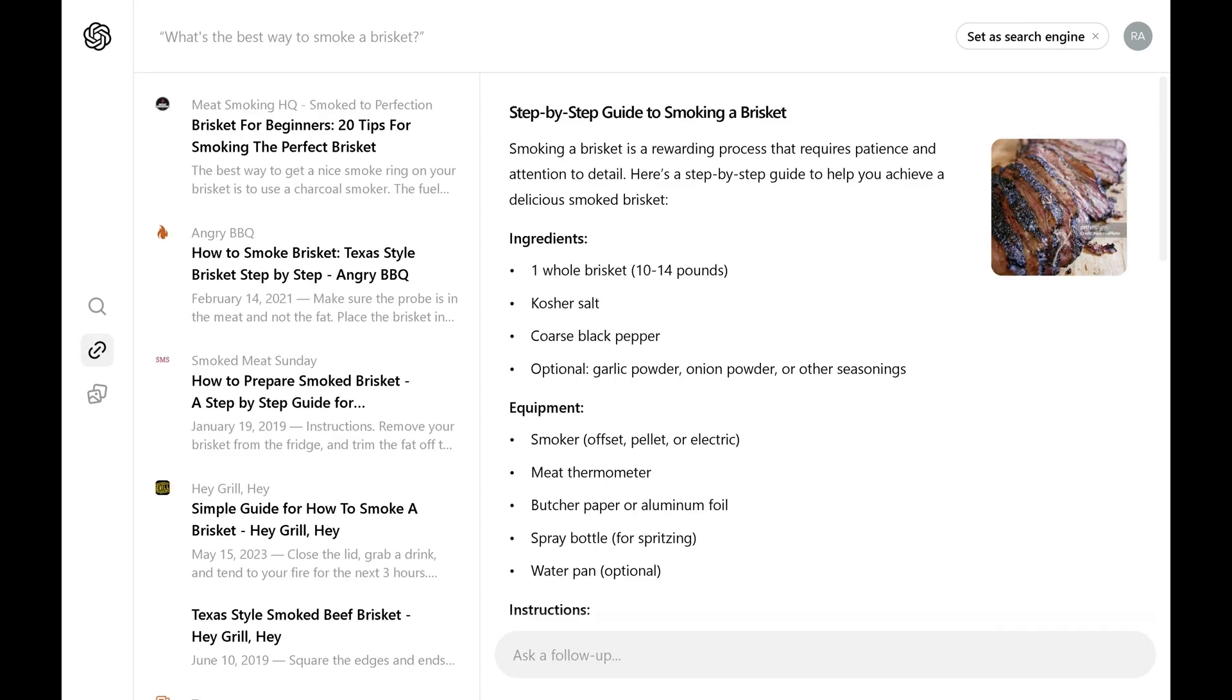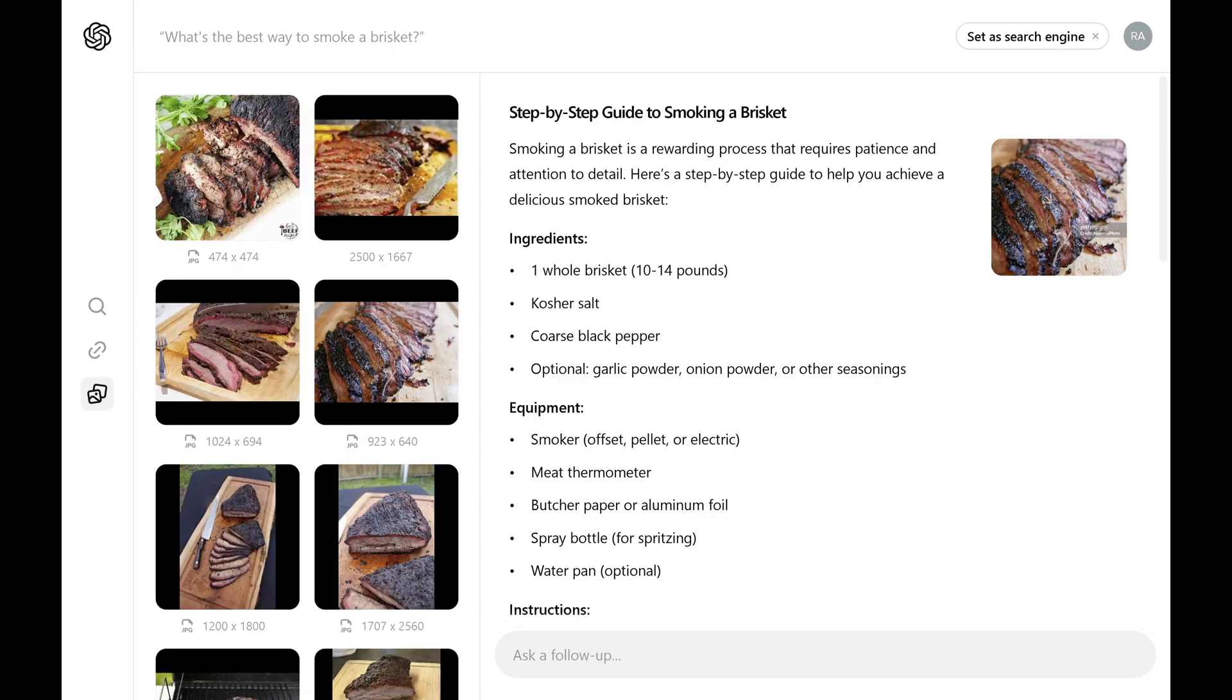A list of referenced articles and videos will be displayed. Alternatively, you can see photos referenced to generate this answer by clicking the photos icon in this same menu.